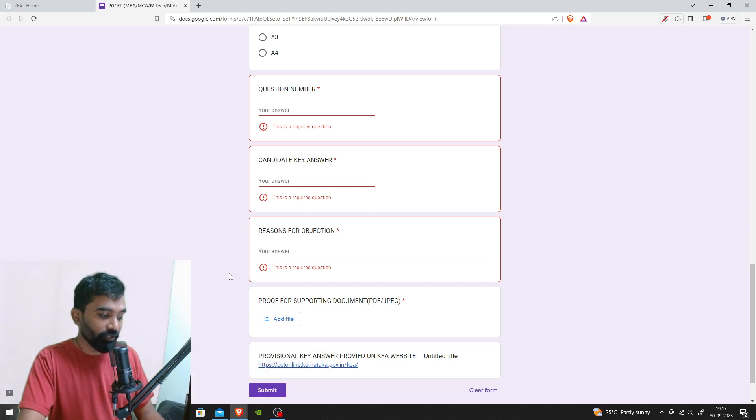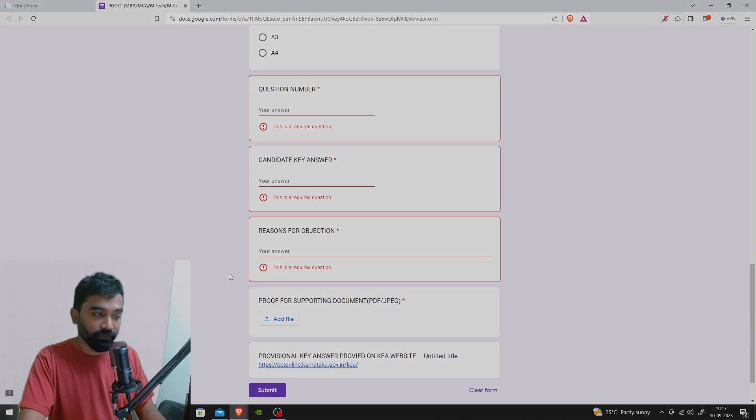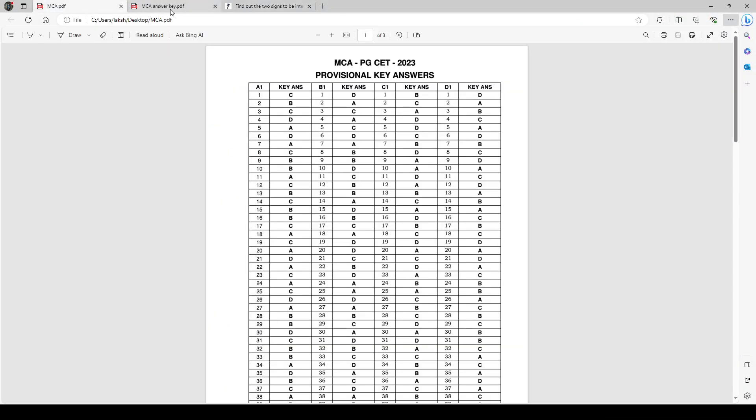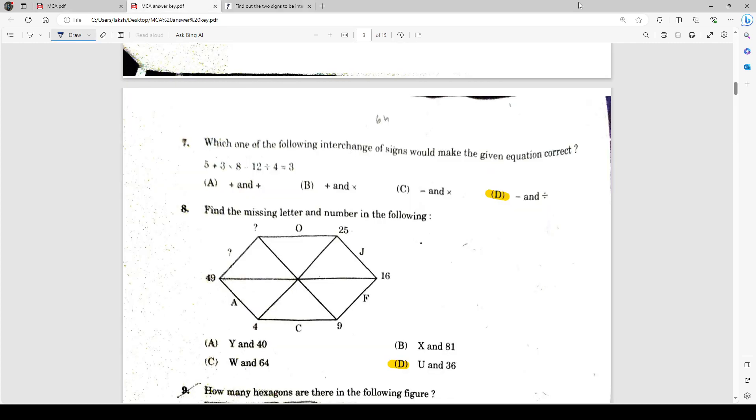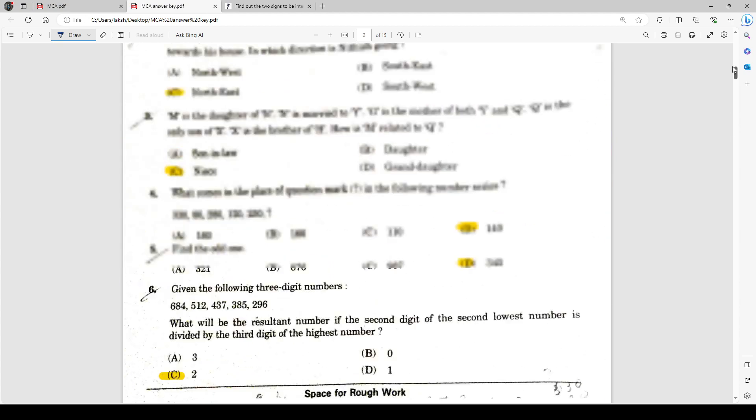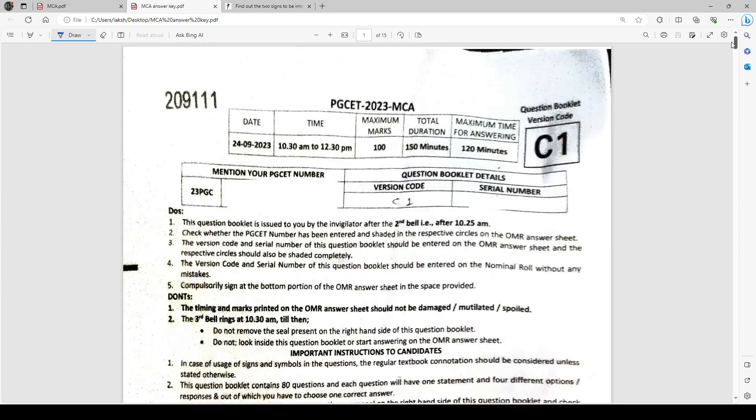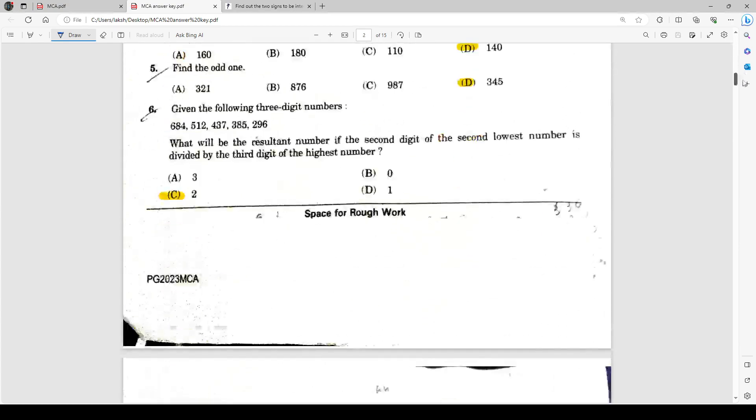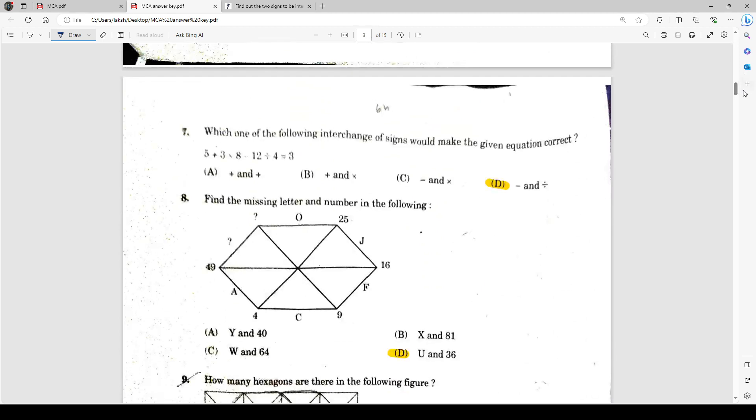Let me show you a sample question. First, let's go back to our key answers and check what's happening. This is the provisional key answer list released by the KEA. This is for MCA PGCET, and I have question paper version C1.